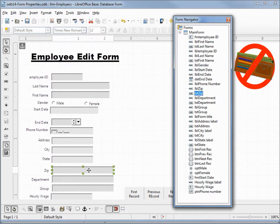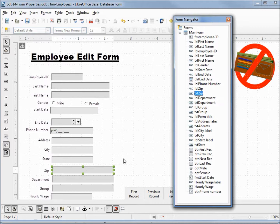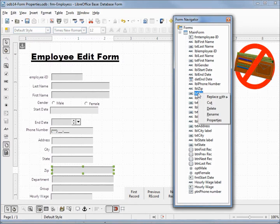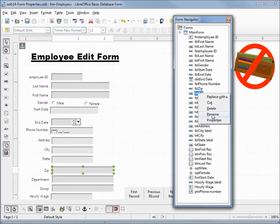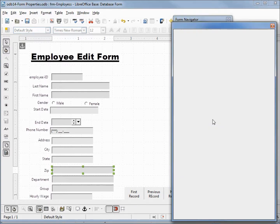Down here our text box zip is selected. If I right-click on this, we can cut, delete, rename this property, or bring up the properties dialog box.